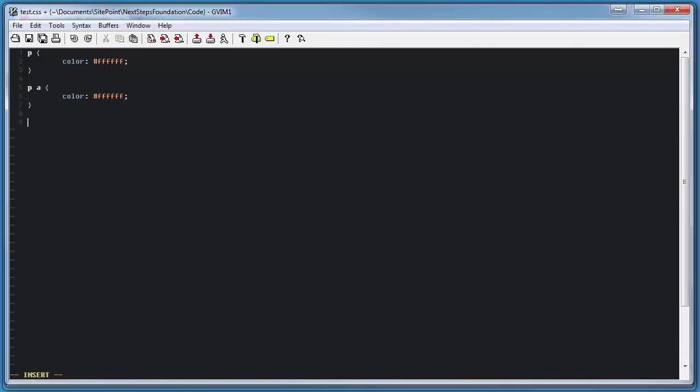In Sass, this takes on a different, more dynamic form. Here, above our stylings, we can specify a color variable, which we set to white. This could be set to any color we want, and we can create as many of these variables as we want as well.